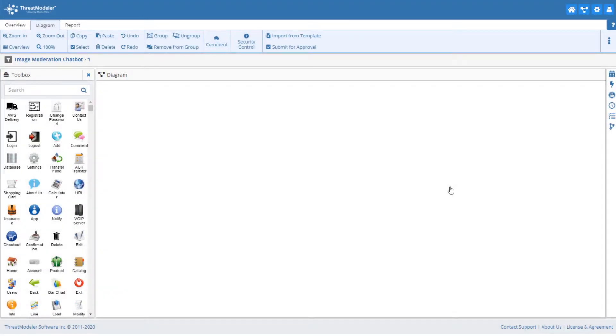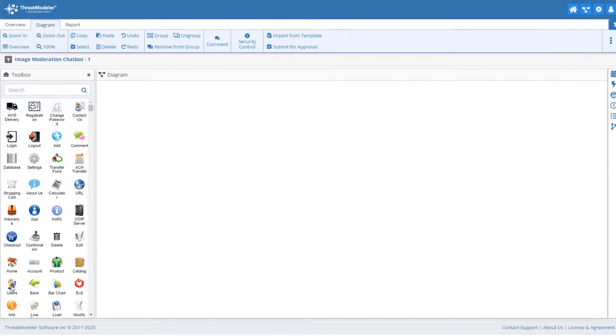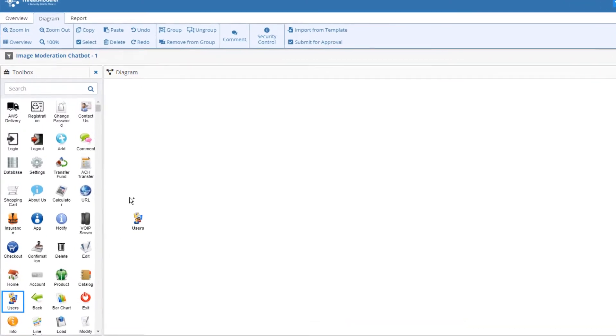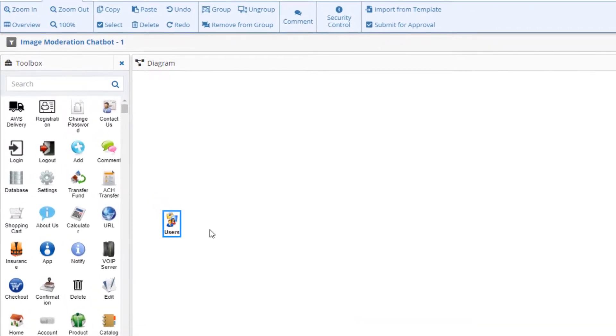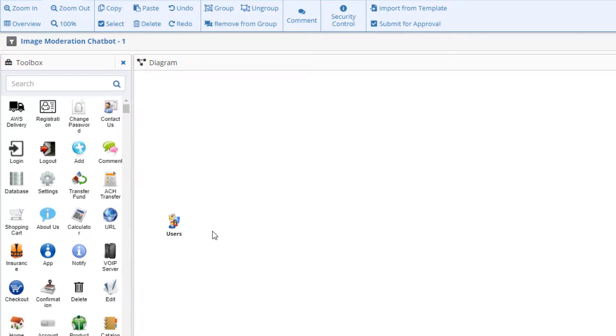For this video, we'll begin with a blank diagramming canvas. We'll begin our threat model by dragging a user icon out of the diagramming toolbox.